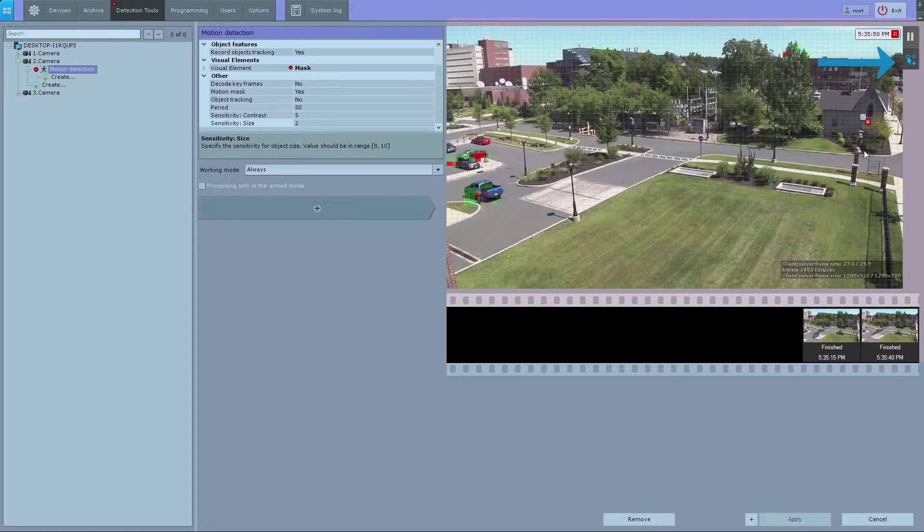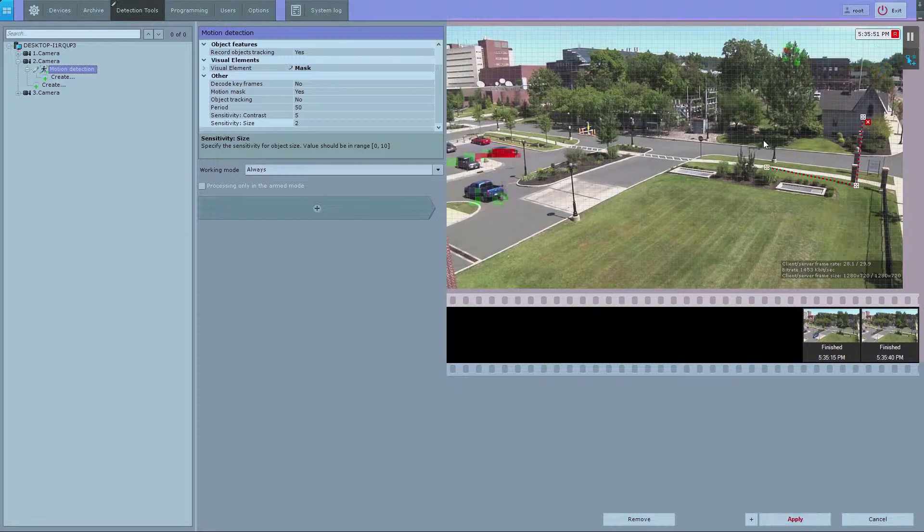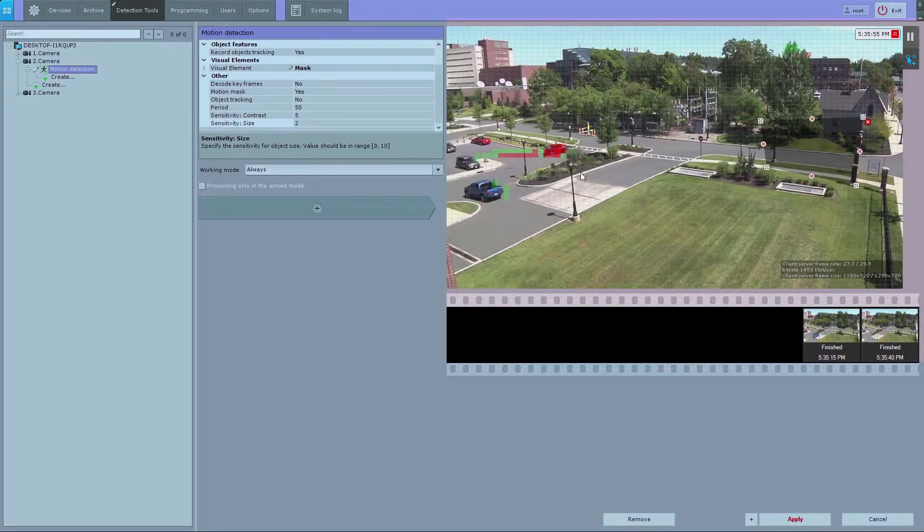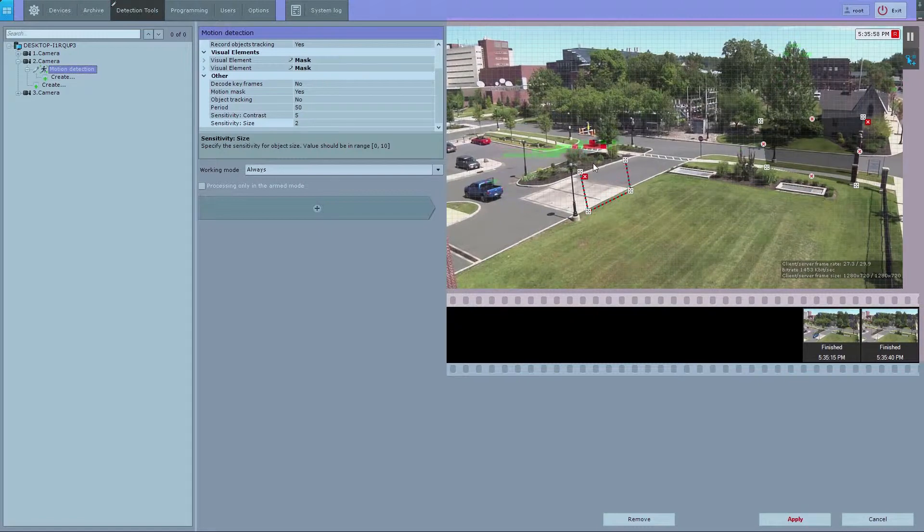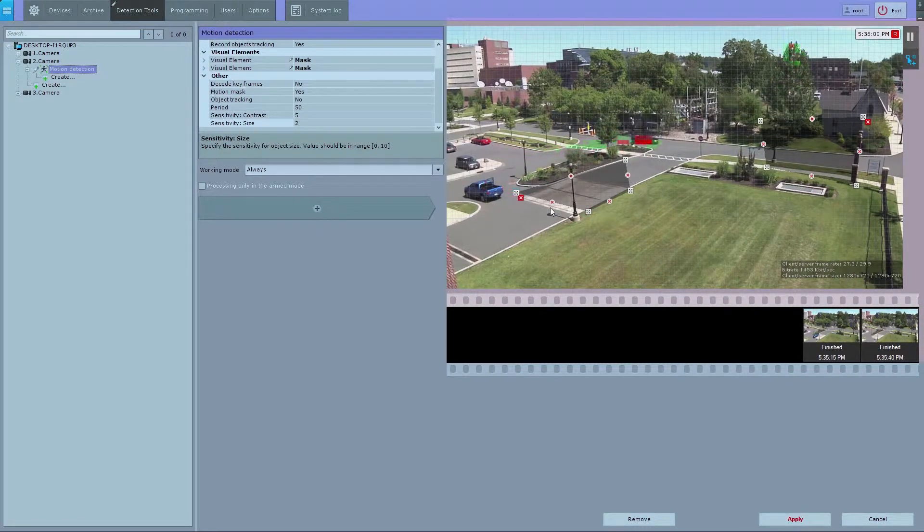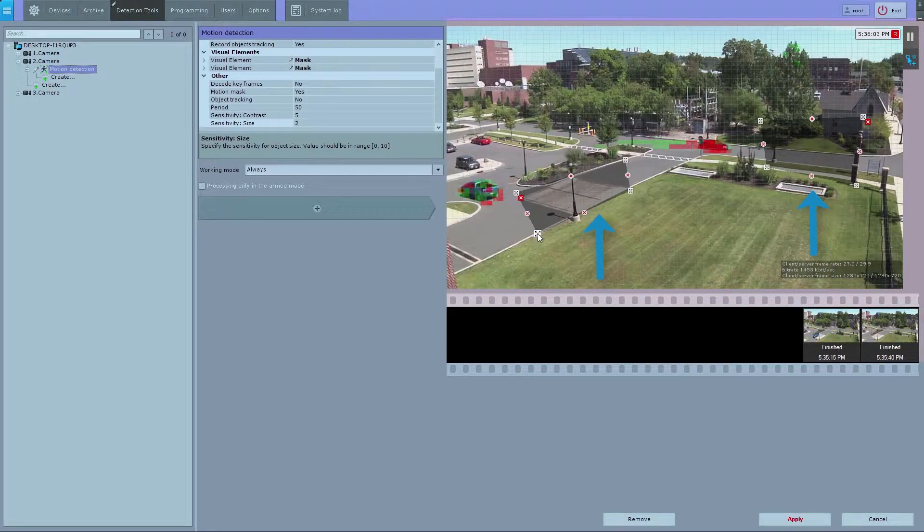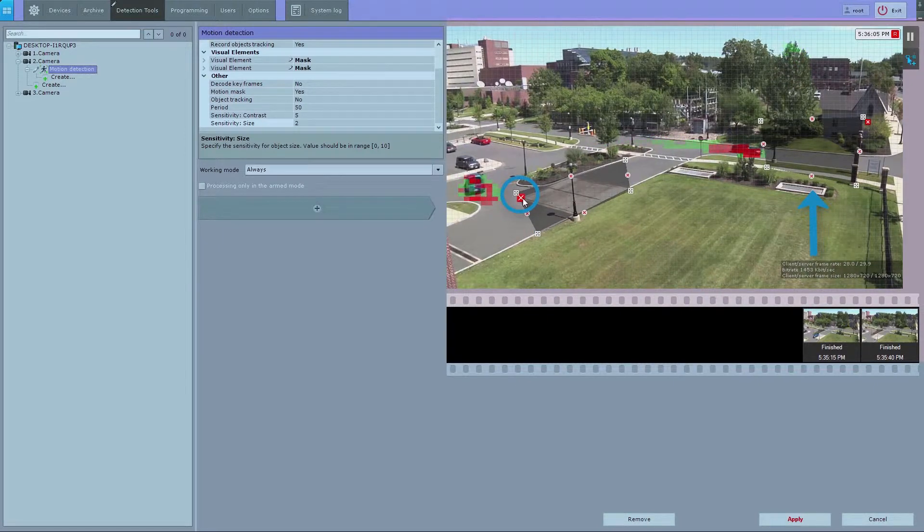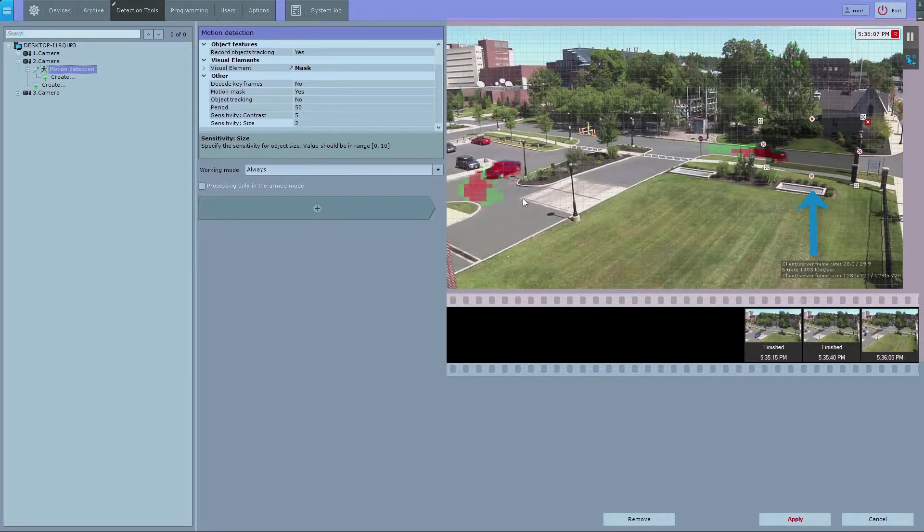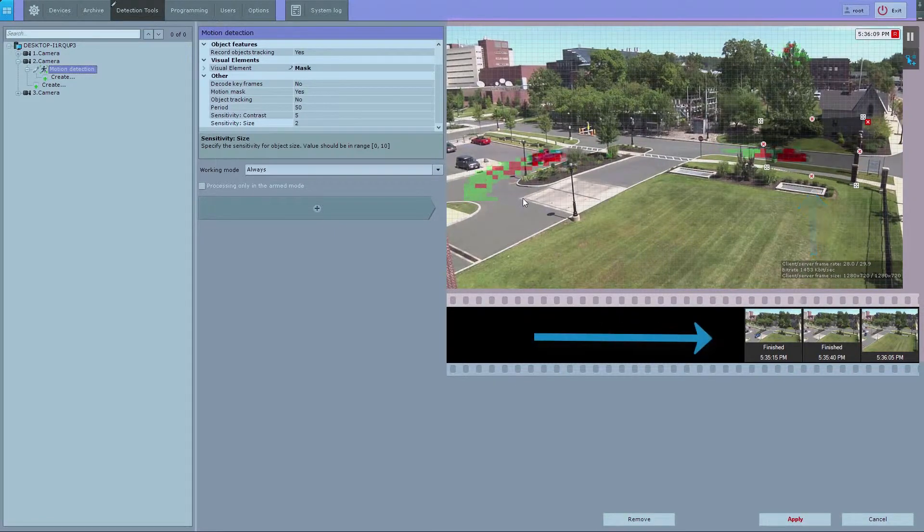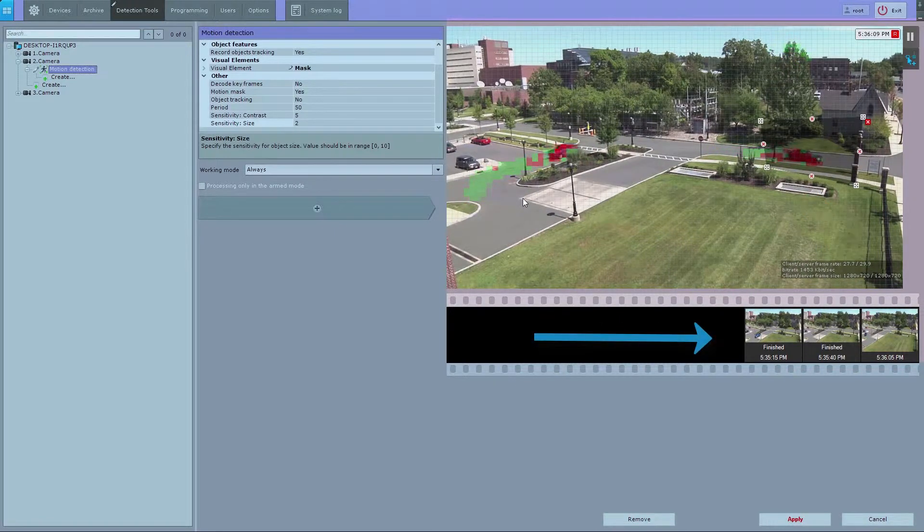If necessary, you can set privacy masks, which are closed areas hidden from detection. Click the Mask button and specify one or several areas. To cancel a selected mask, click the X button. Detection results appear under the preview window.